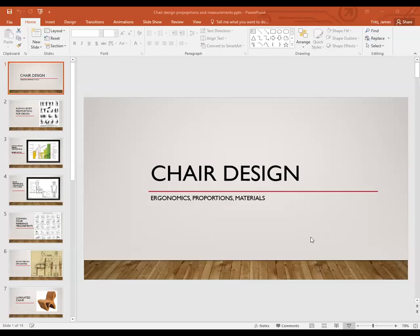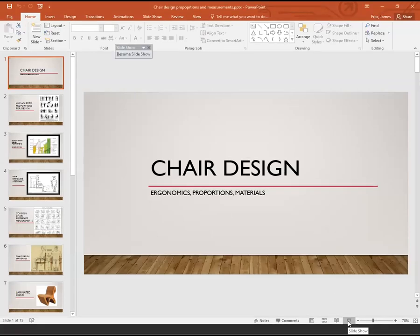Welcome to Art 117. We're going back to chair design.